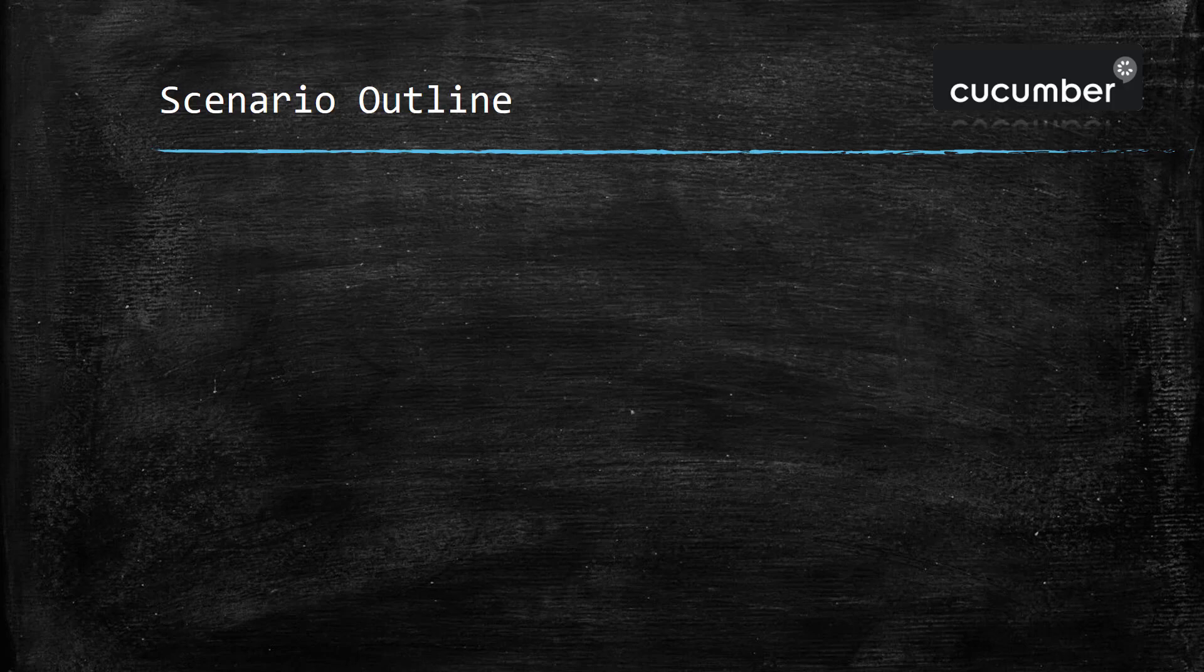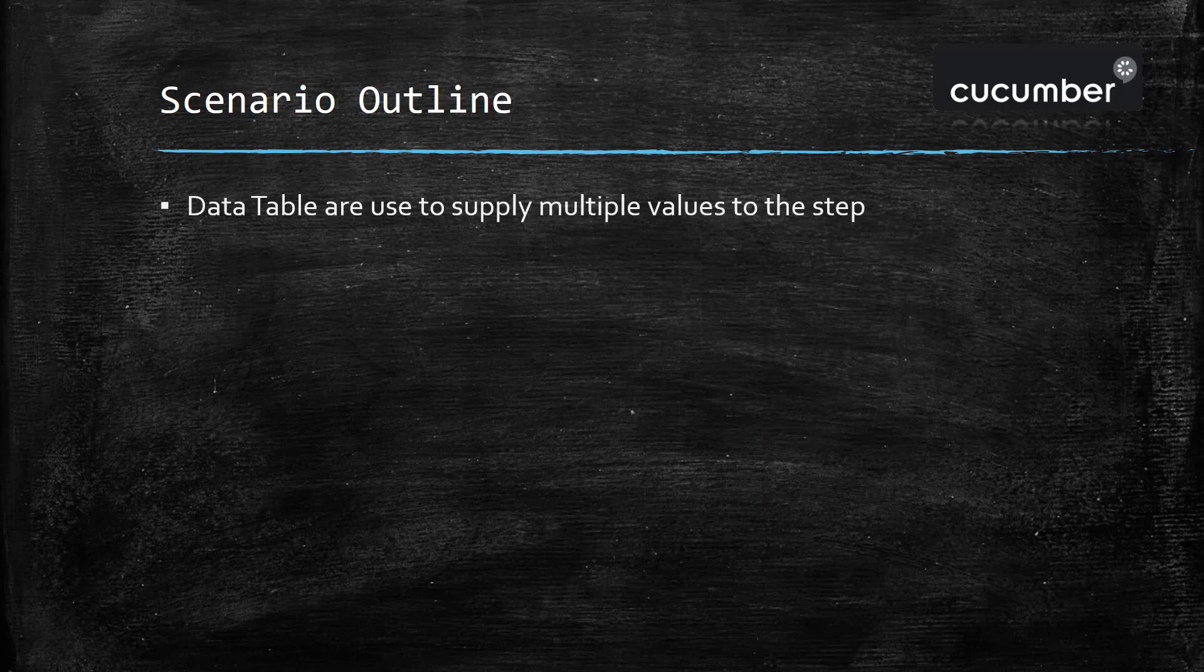Hello everyone, in this video I'm going to discuss one more concept called scenario outline. Whenever you need to supply multiple sets of data in a step, you can use the concept of data table. Now assume that there is a scenario which has multiple steps, and for every step you need to supply multiple sets of data.